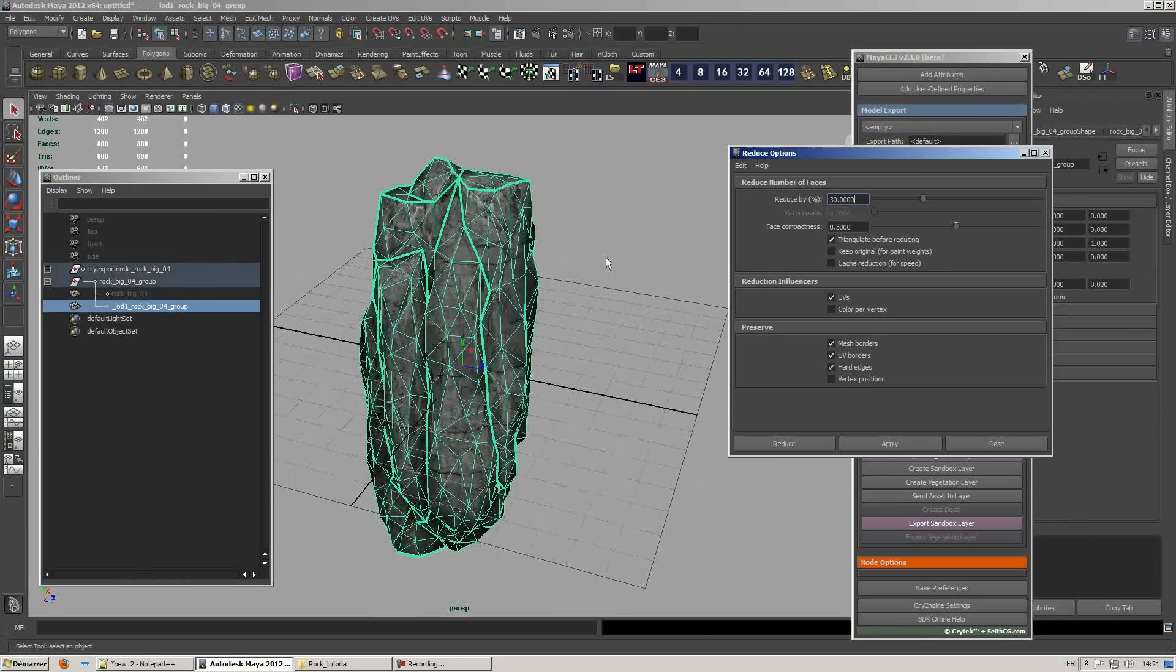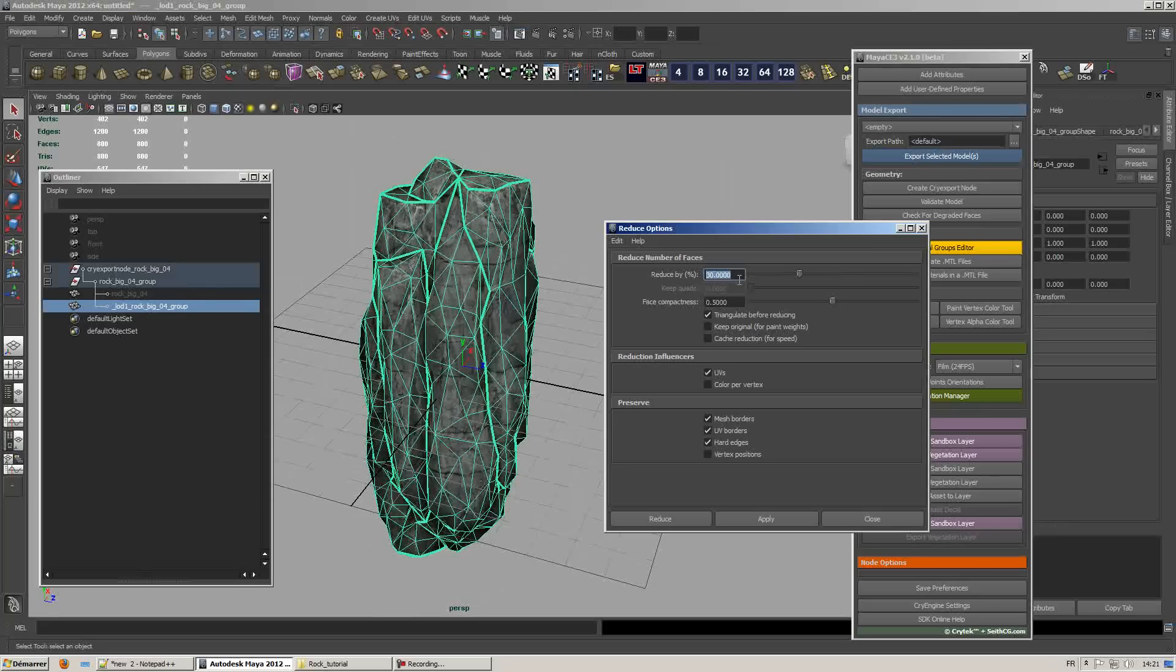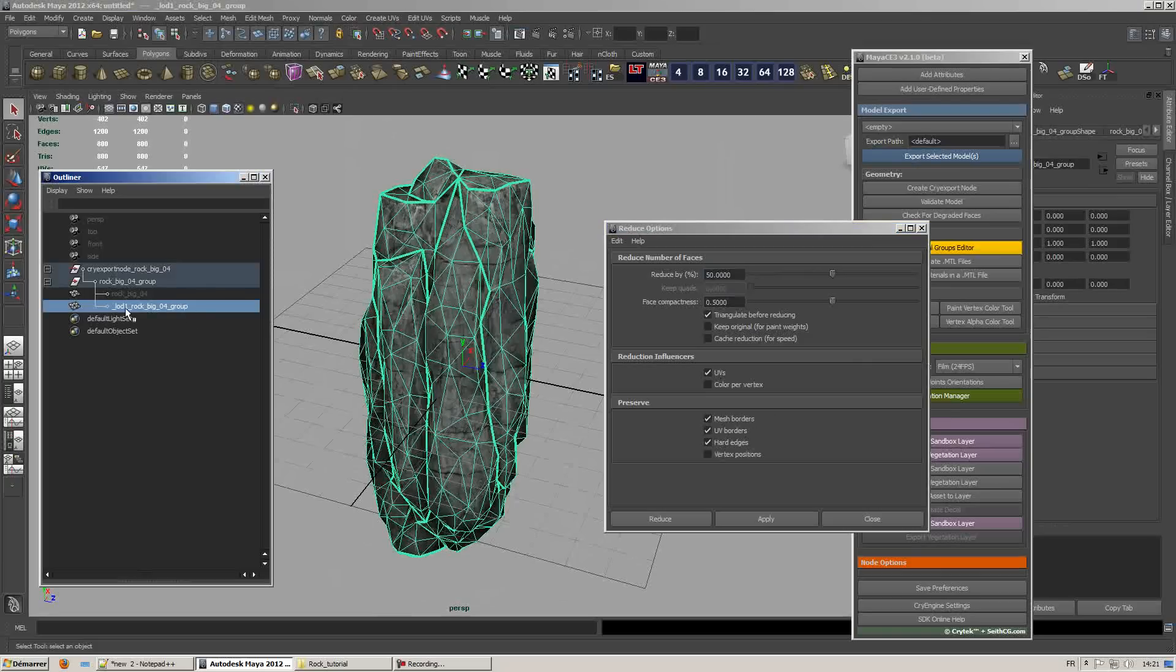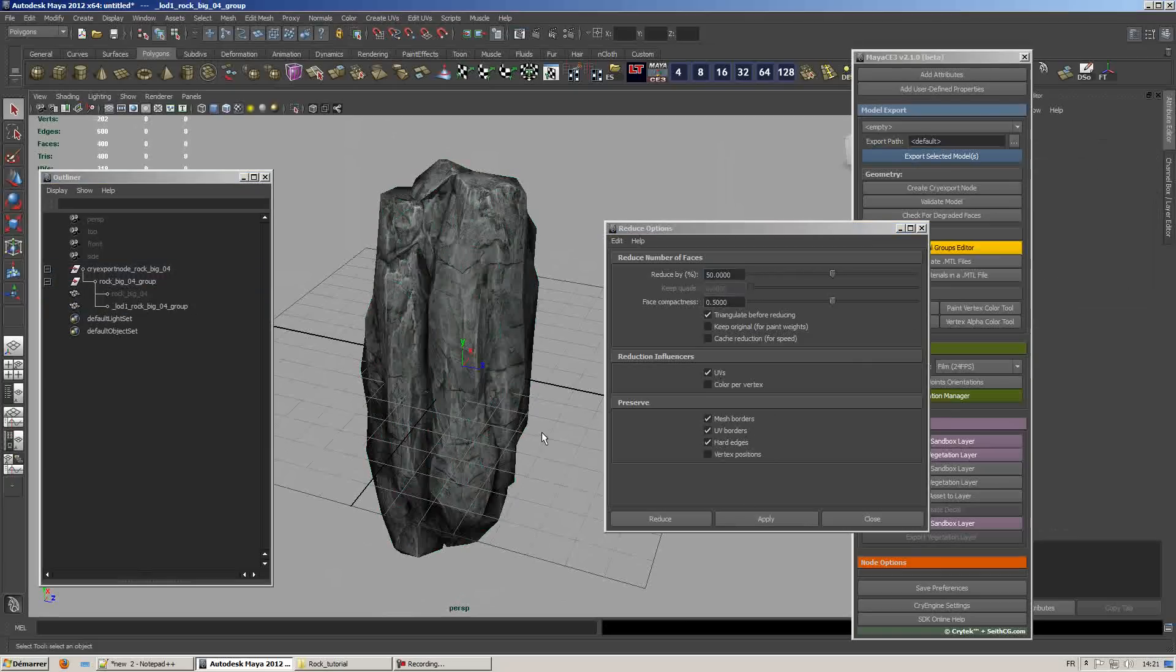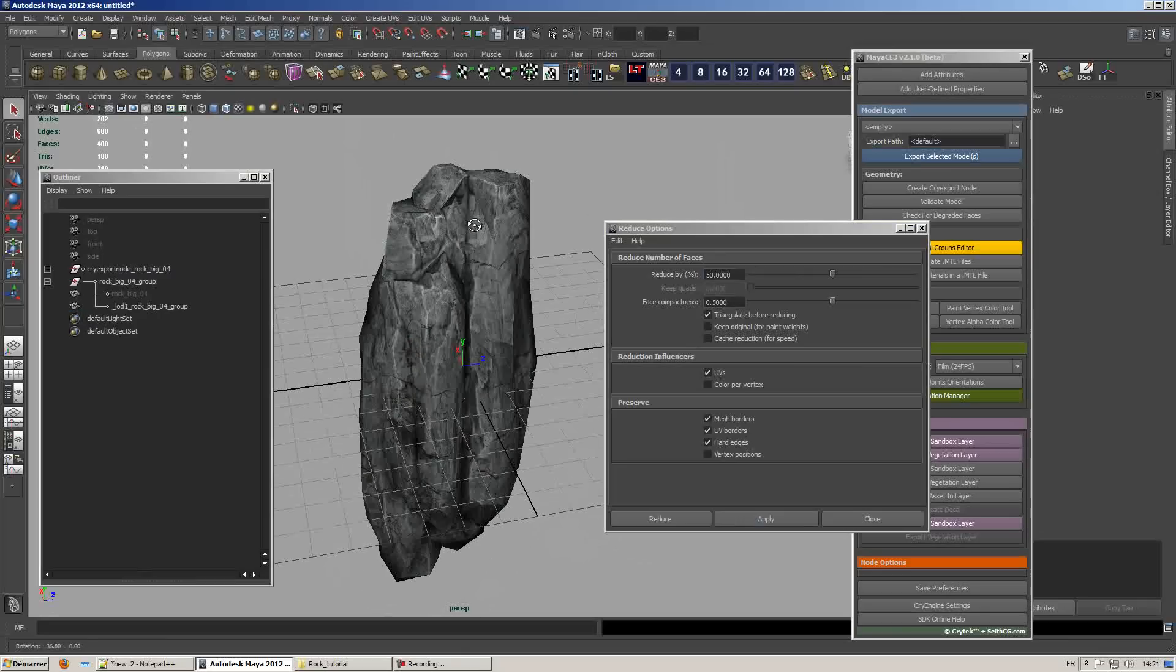Now I'm just gonna run through a decimation filter. I'll reduce the poly count by 50%. Make sure that the reduction UV interface is on and same goes for the preserve and apply. This will reduce the poly count by 50%.